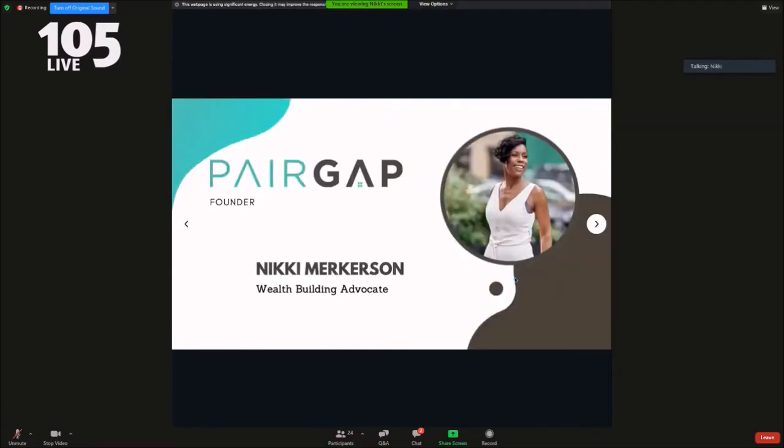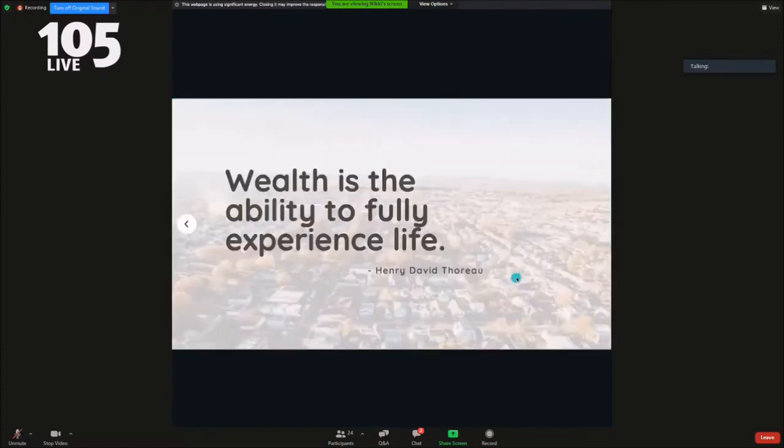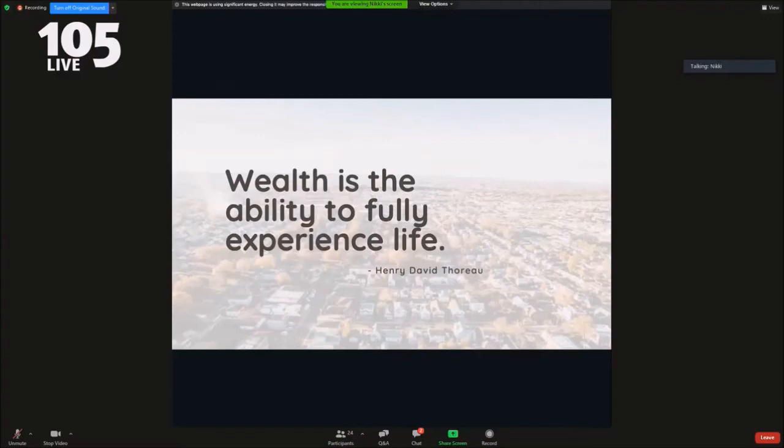I myself am extremely passionate about making wealth building opportunities attainable. Prior to launching PairGap, I spent 23 years in the financial services industry and I'm also a real estate investor. Wealth is the ability to fully experience life, and PairGap is here to start you on your journey. Thank you.